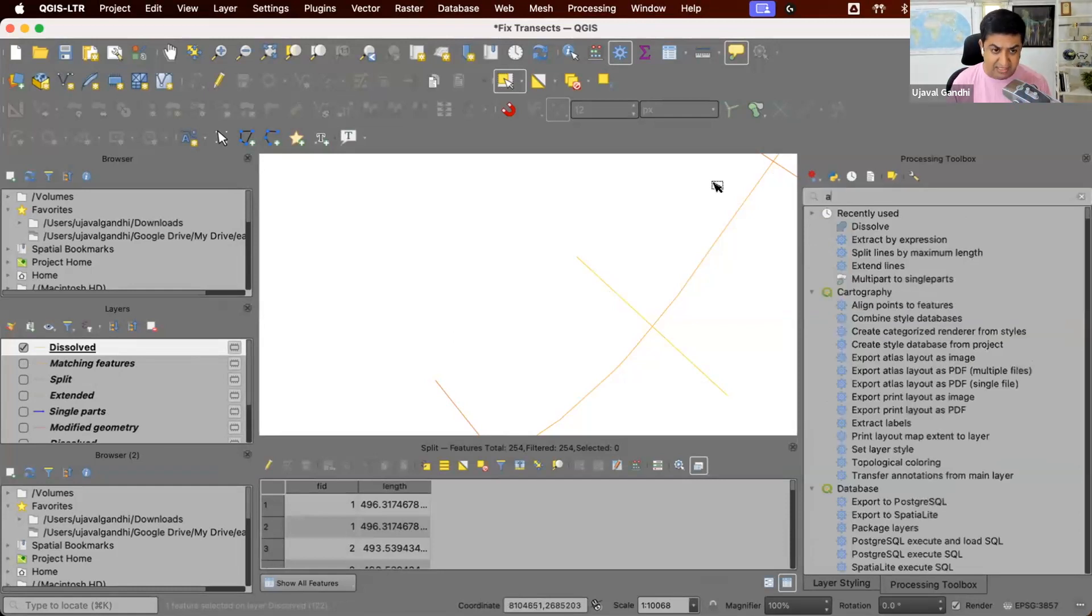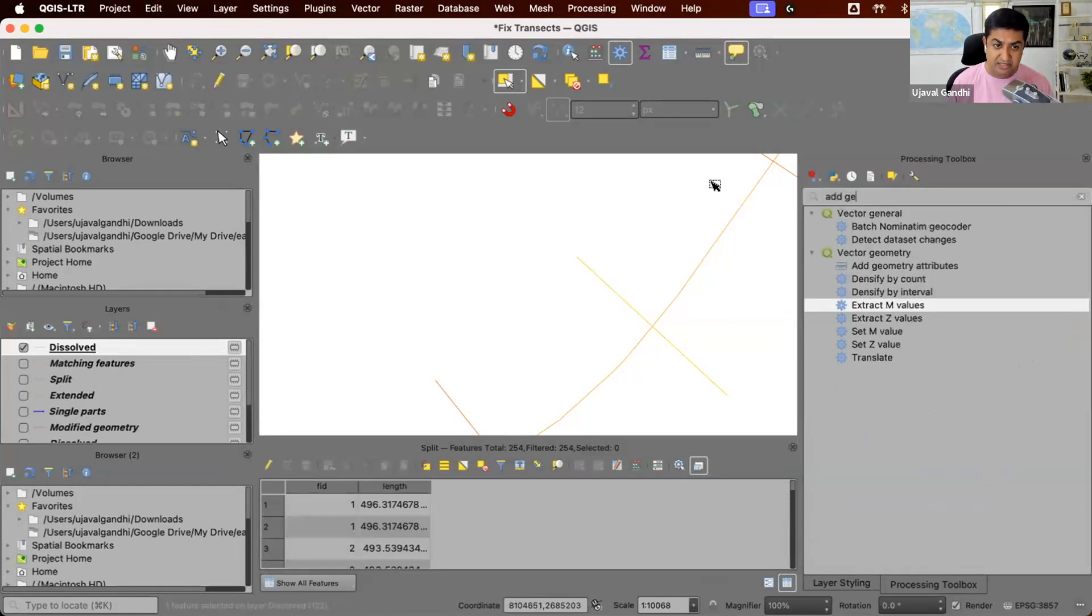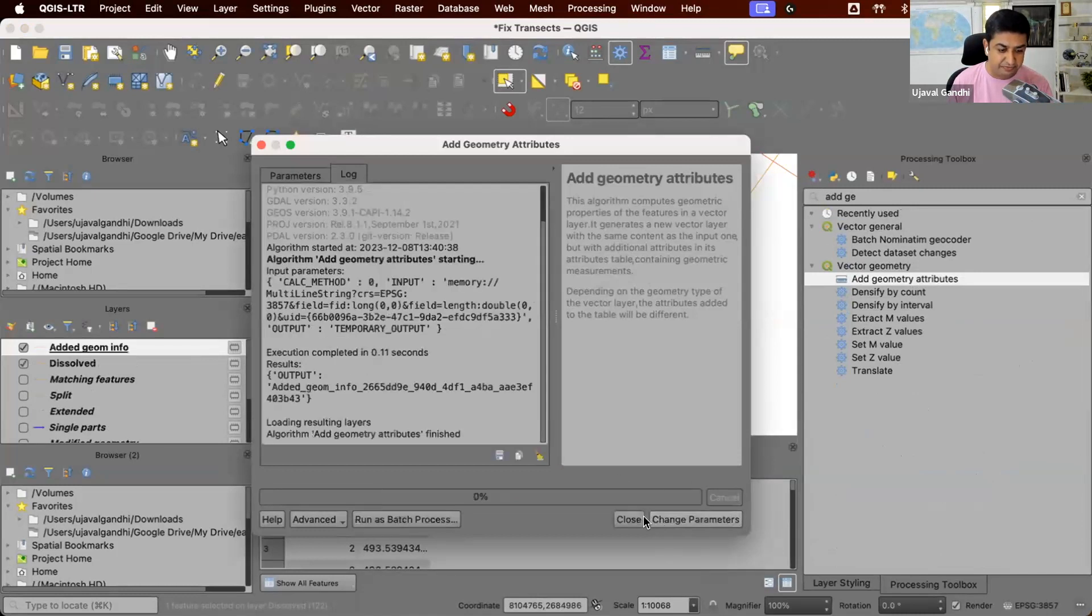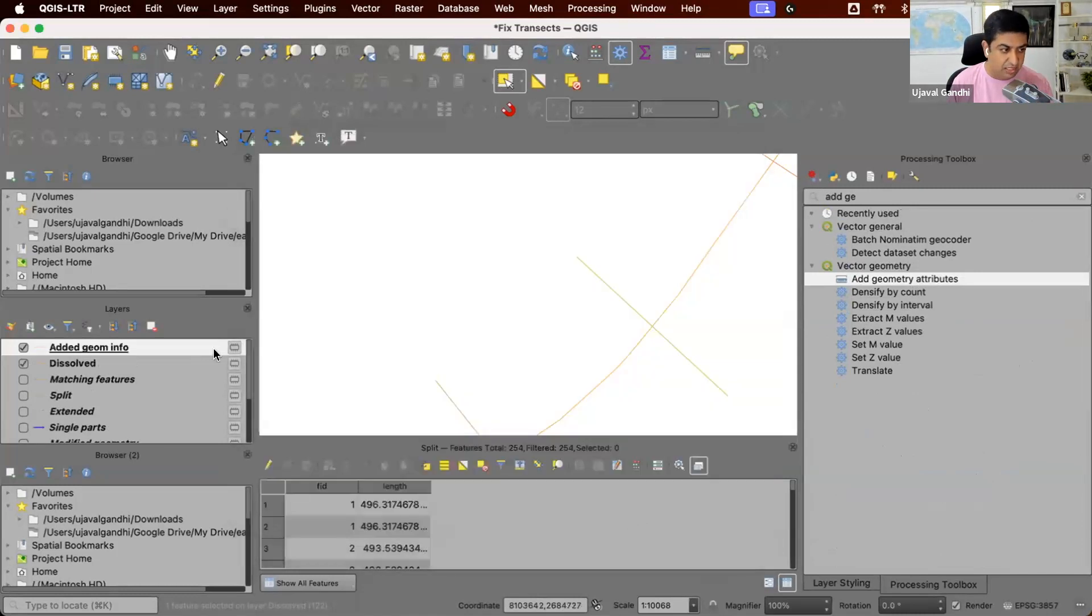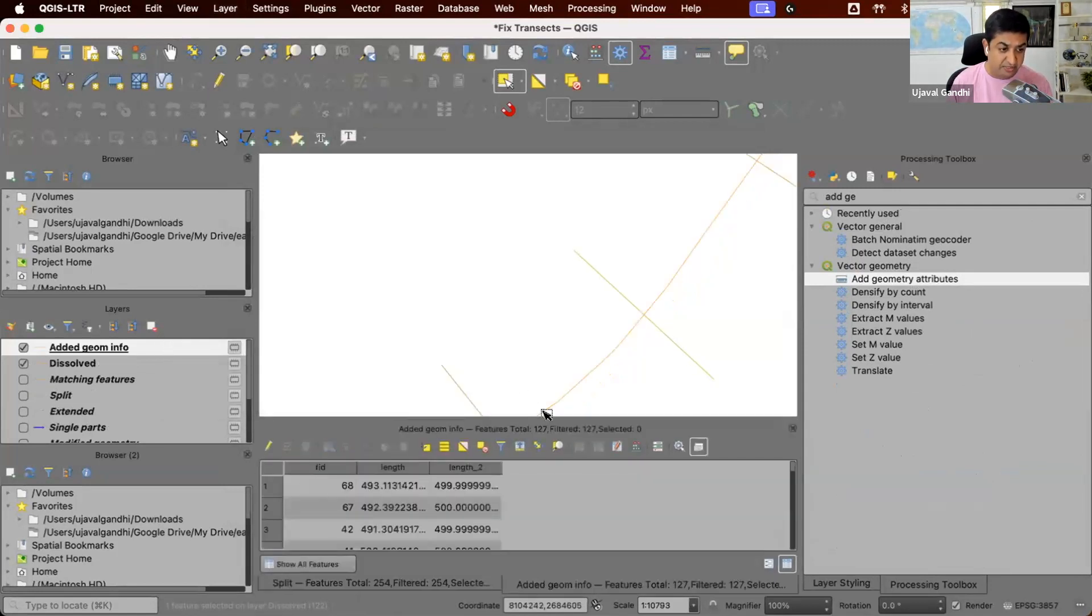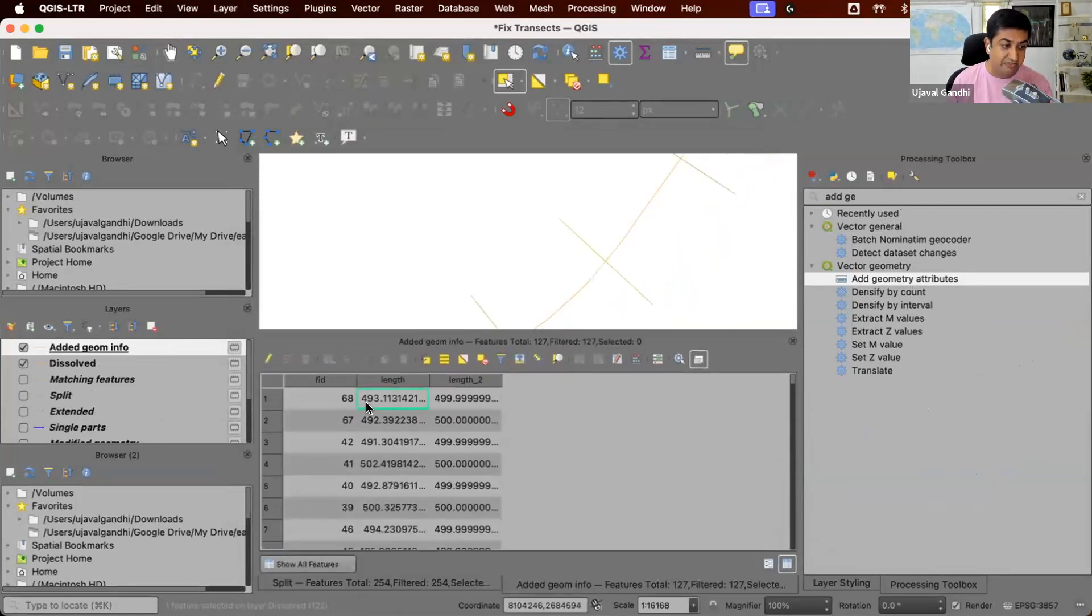And we have our fixed transects, which are exactly 250 meters on each side. Let's check the length. So we'll run this tool called add geometry attributes. And we'll say compute the length using the layer CRS. Let's check the attribute table F6 to open the attribute table. And now you can see this was the original length. And now you have fixed them.